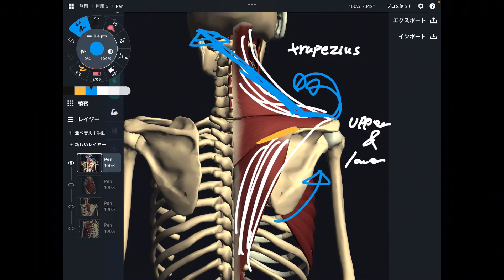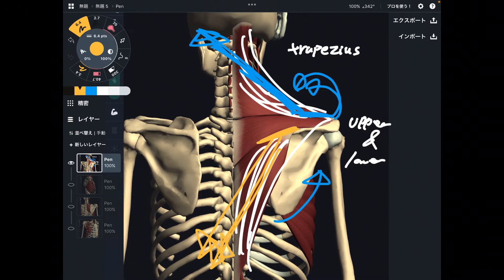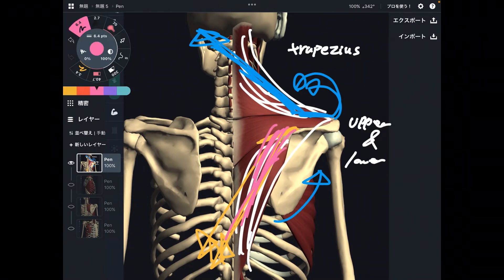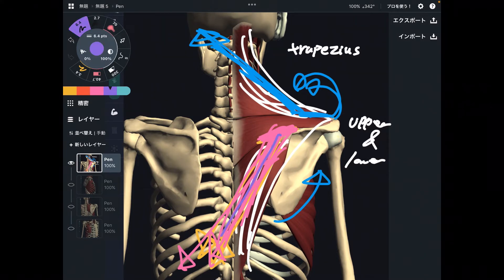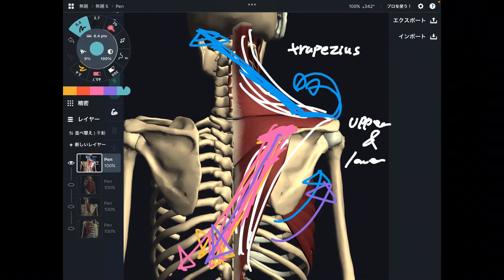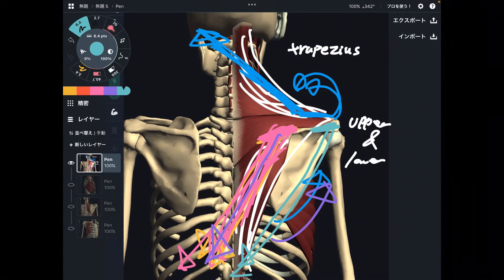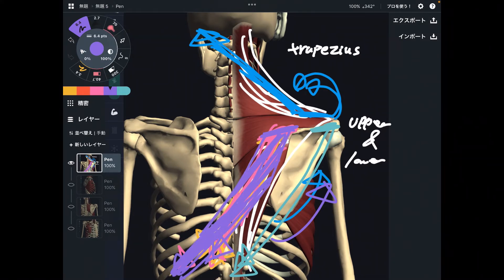But why lower fiber? When lower fiber contracts, that brings scapula this way — this kind of vector. When lower fiber contracts, that vector is applied. This force of vector creates upward rotation. If lower fiber attached here, that would create downward rotation because of attachment. In reality, lower fiber attaches to the medial part of scapula, and thus this vector creates upward rotation.